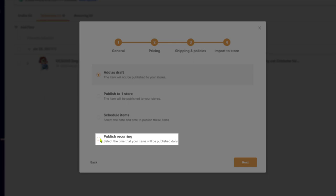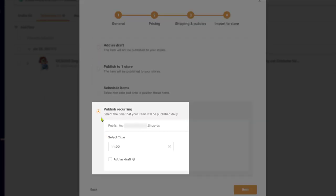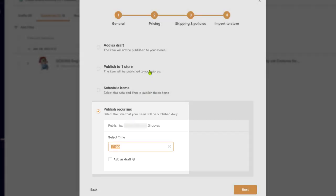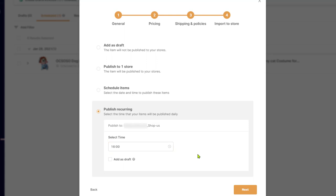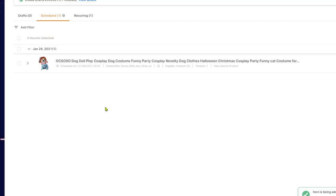What this does is auto DS will do the same settings that we just chose, which is add 20 products from our best sellers and another 20 products that have a high chance of coupons. And it will do the same thing every single day at a time of our choosing. So for example, I'm going to choose 4 PM, choose to edit as a draft or import it directly to your store and start being monitored by auto DS. And then I'm going to click on next.